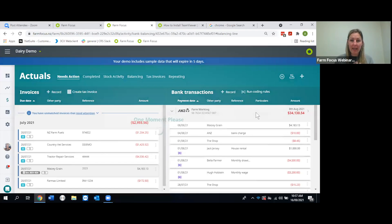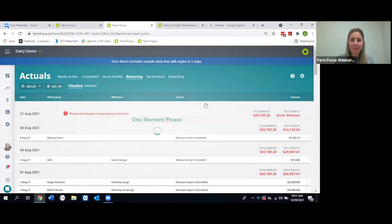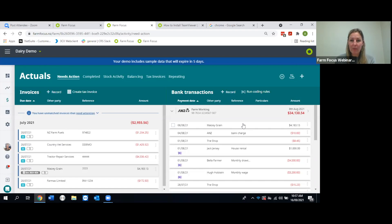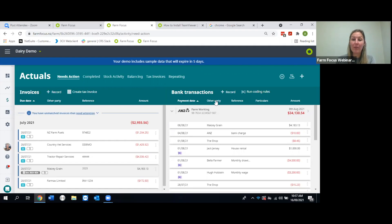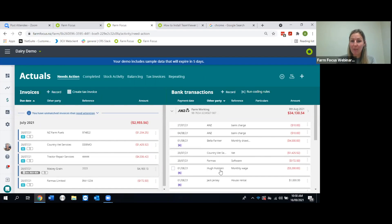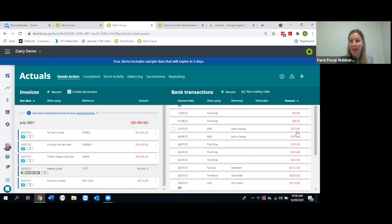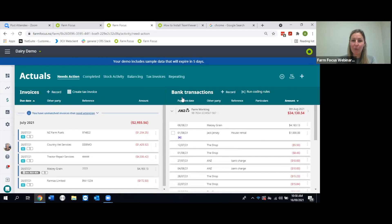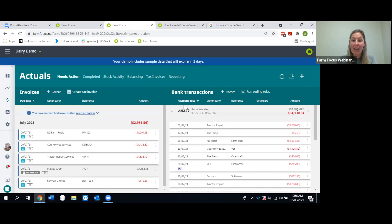You'll see a summary of all transaction details on screen. The column headers act as sort buttons throughout Farm Focus — click the Other Party header to sort alphabetically, or sort by Amount to group things. This is a really handy way to quickly find what you're looking for.